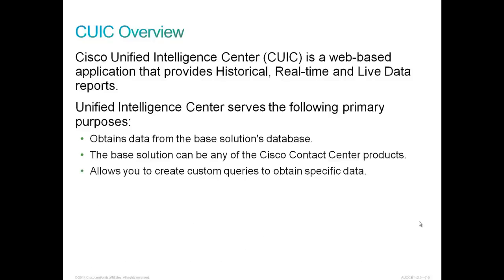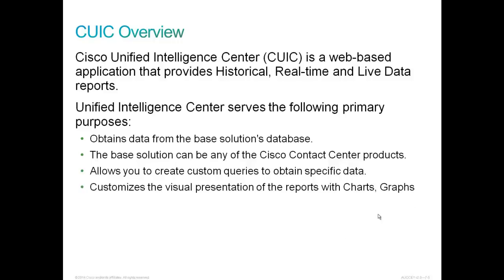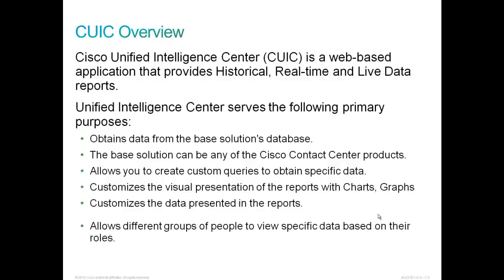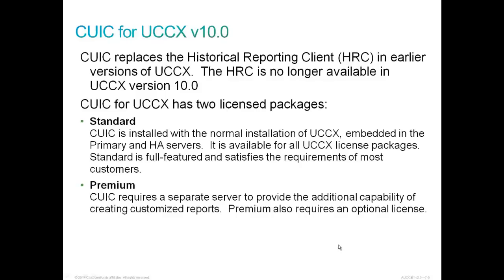It also allows you to create custom queries to obtain specific data that's important to the metrics that you as a report provider are interested in. We can customize the visual presentation of the reports with charts and graphs. And it customizes the data presented in the reports. See what you need. It also allows different groups of people to view specific data based on their roles. CUIC for UCCX replaces the historical reporting client, HRC, that we found in earlier versions of Contact Center Express. The HRC is no longer available in UCCX version 10 and all subsequent versions.